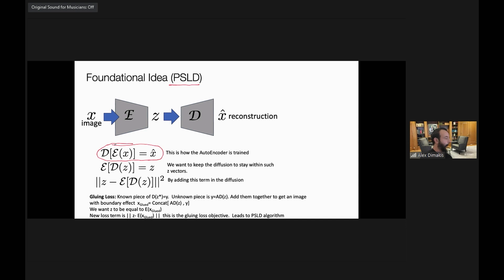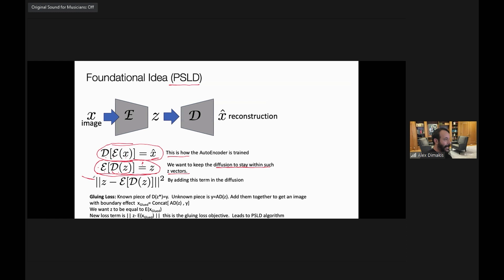This was the key insight of the PSLD paper. An autoencoder is trained so that encoding and then decoding an image recovers it closely. But we discovered that when running diffusion, you find Z vectors that do not satisfy the consistency condition — that encoding the decoded Z should return Z. So we want to keep the diffusion within good Z vectors by literally adding this consistency term to the loss as we run the diffusion.